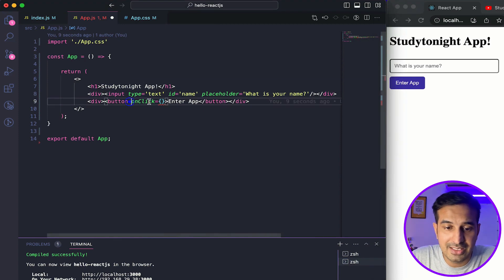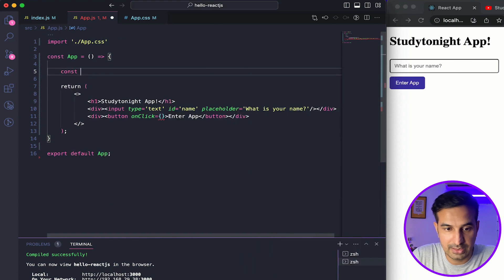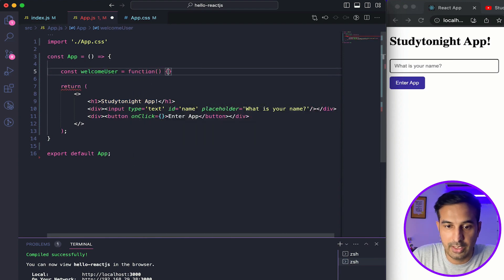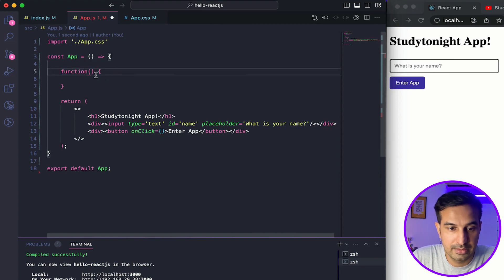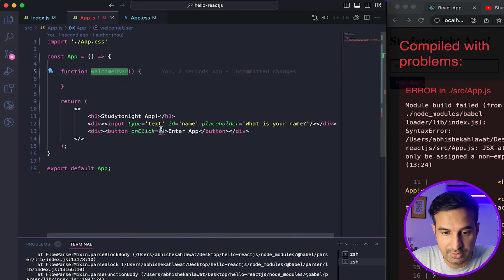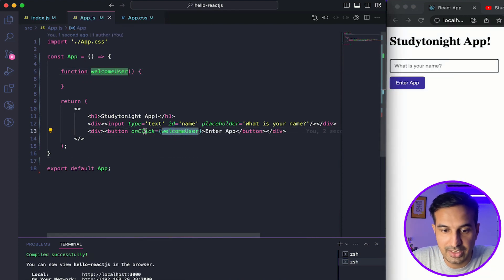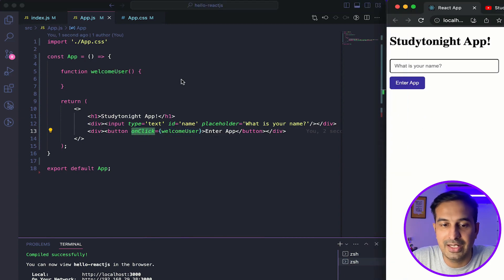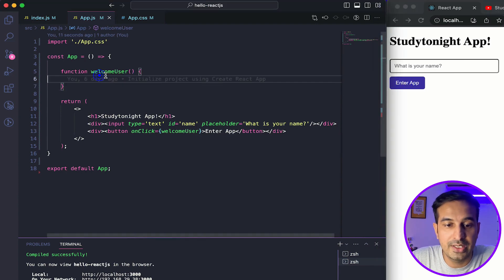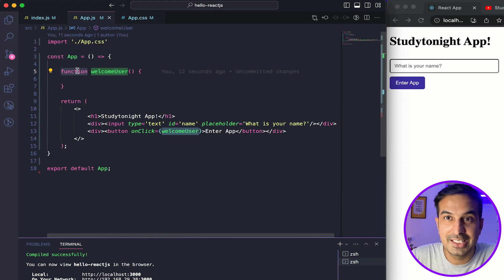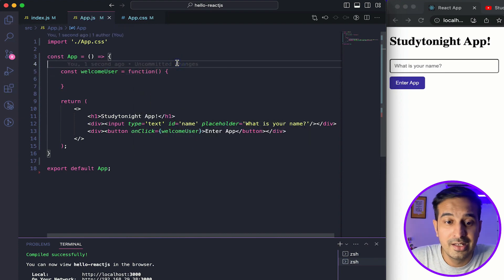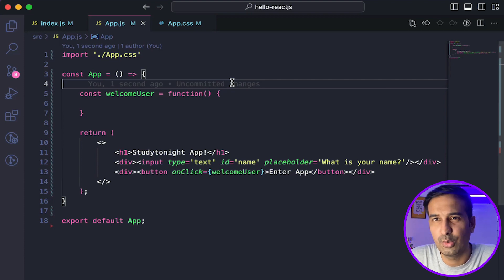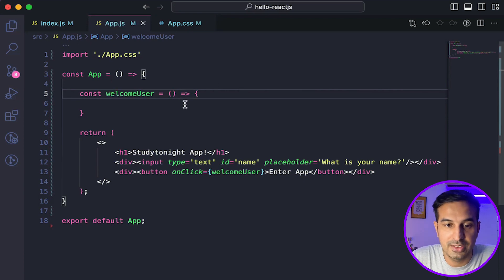Let's write the function first. I'll create a function called welcomeUser — I'm creating an anonymous function. There are different ways to create functions; I could also write it as a const. Let me call it in the onClick to remove the error. Now I'll convert it into an arrow function. I'll keep talking about different ways to create functions throughout the series because it's very important, especially for beginners.